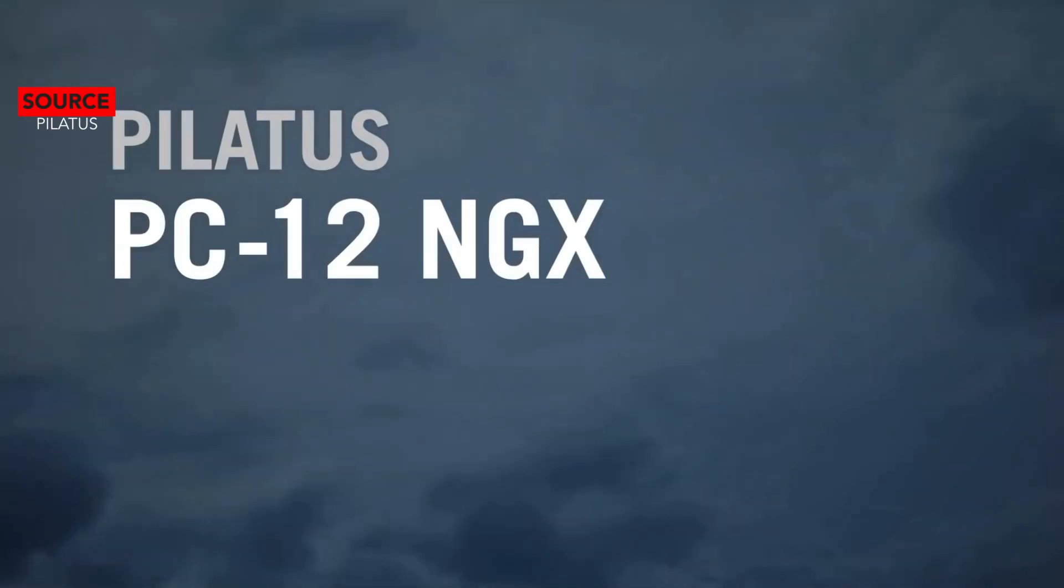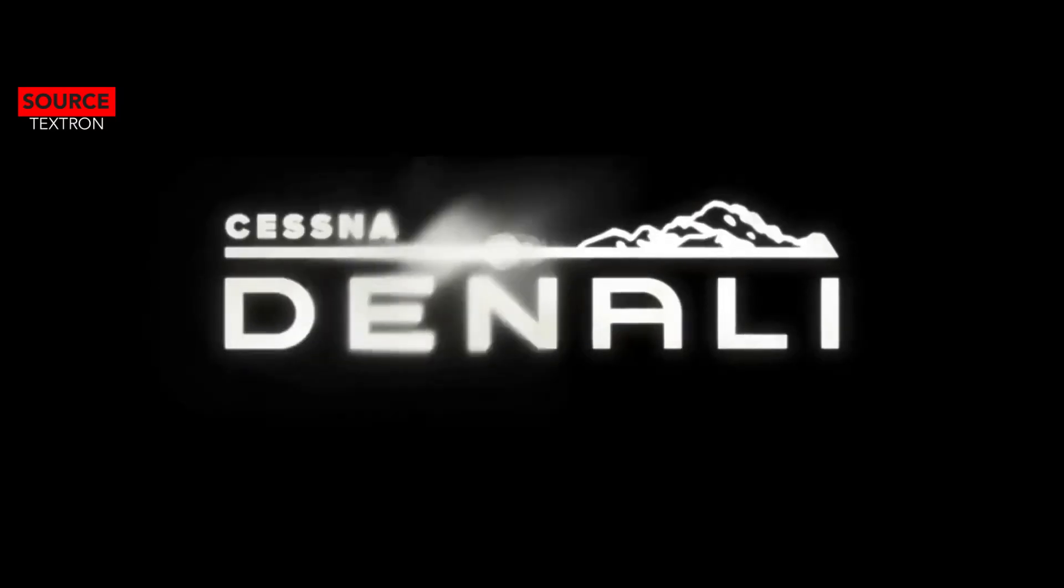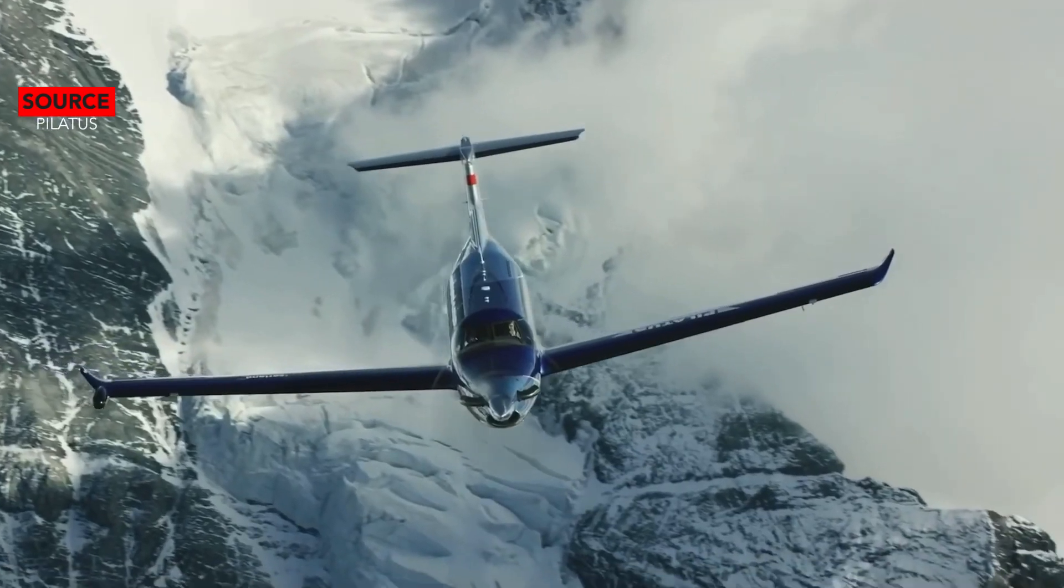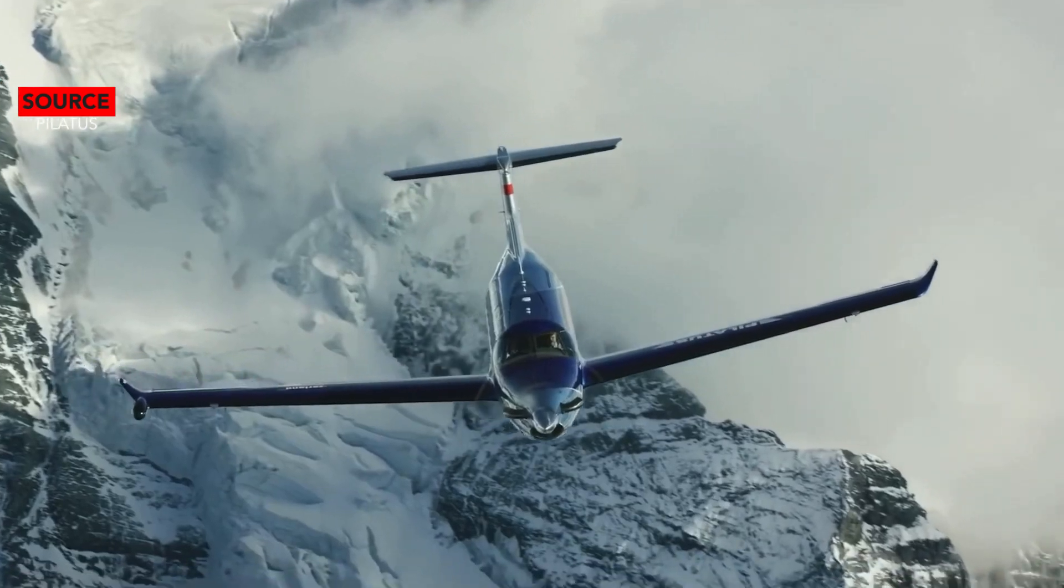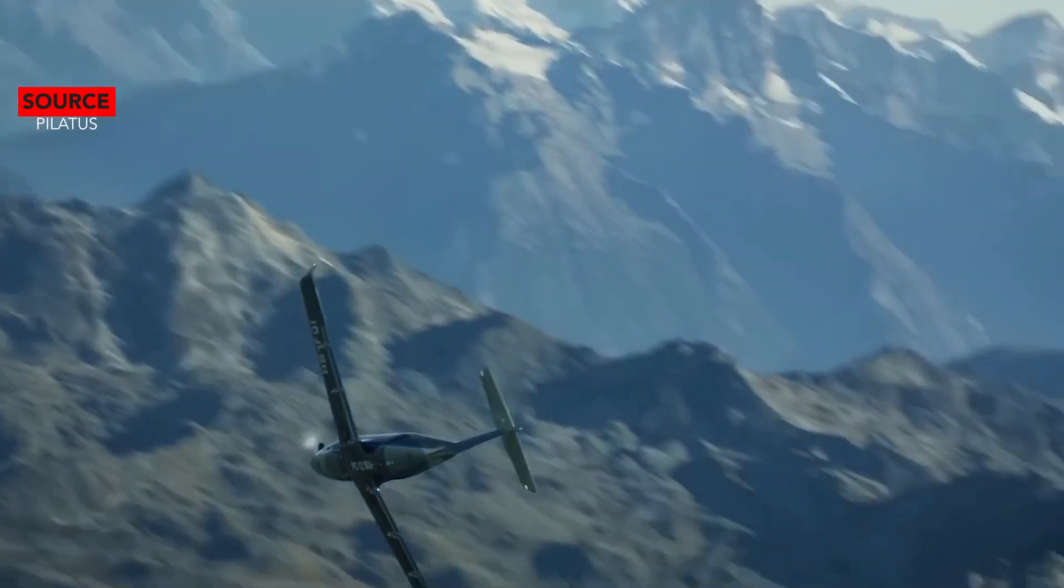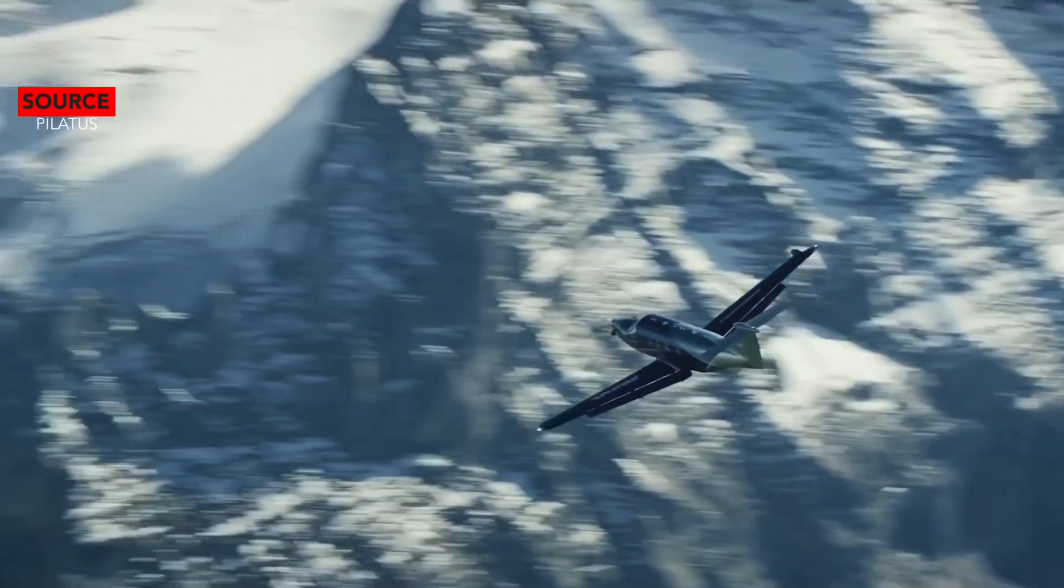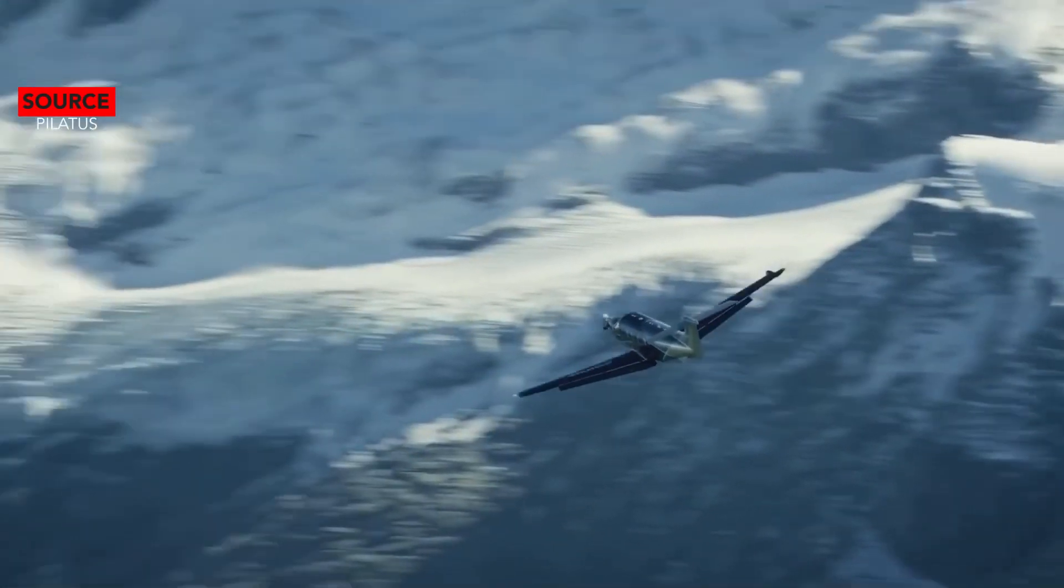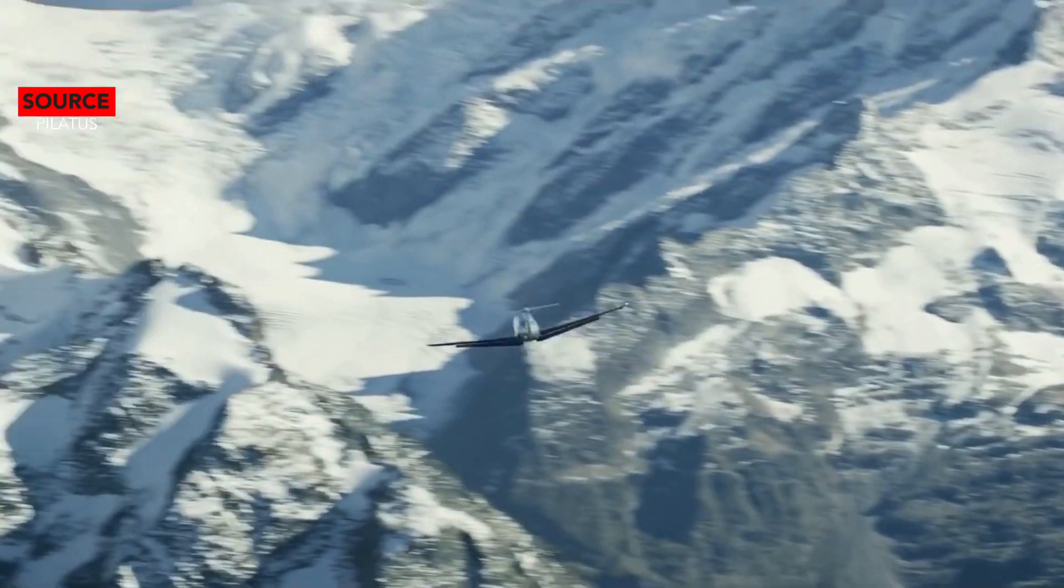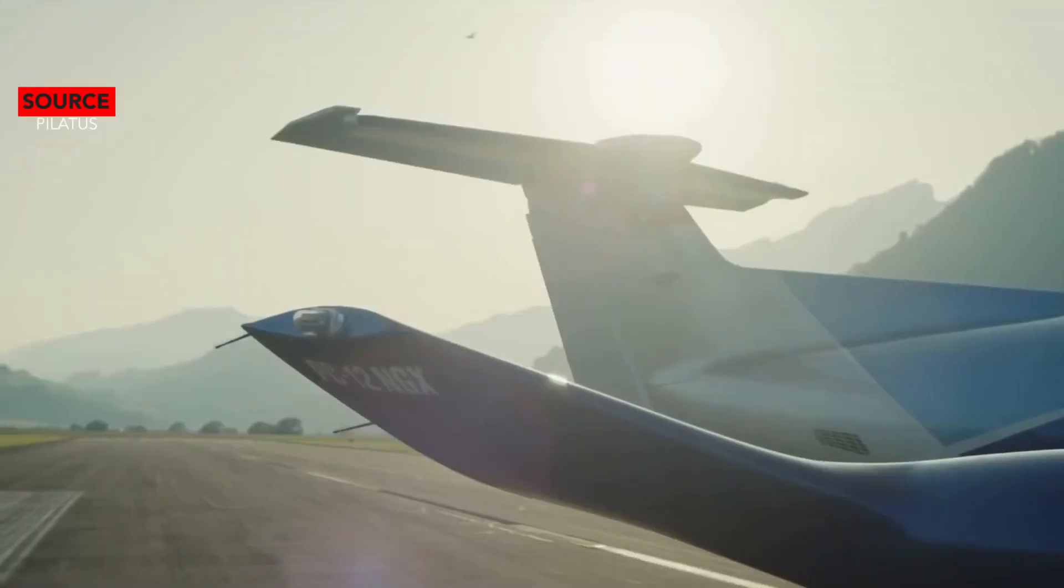Hey guys, welcome to a brand new video. In this video we're going to be comparing two single engine turboprop aircraft. The Pilatus PC-12 has been a proven success over the years, but now it may have met its match with Cessna's new Denali.